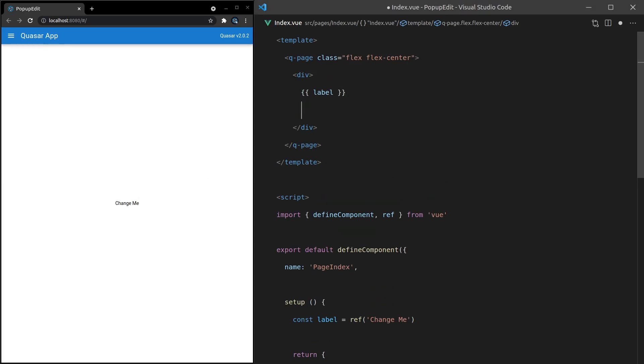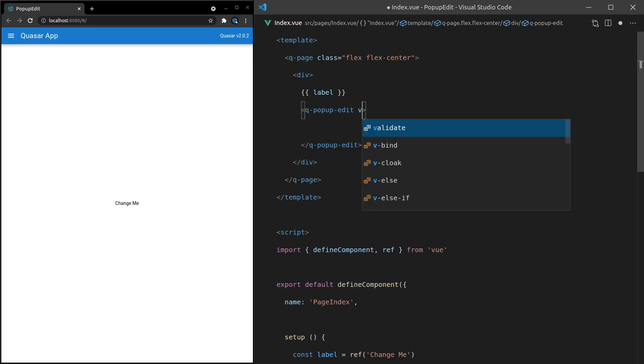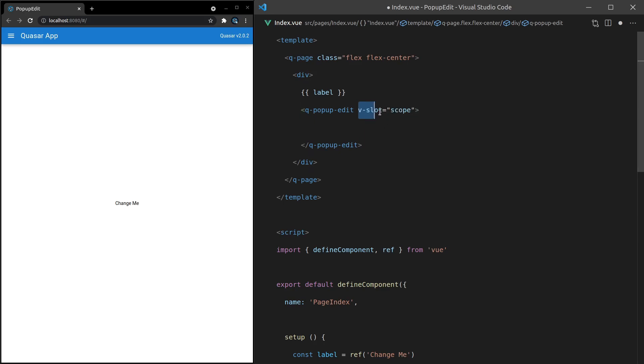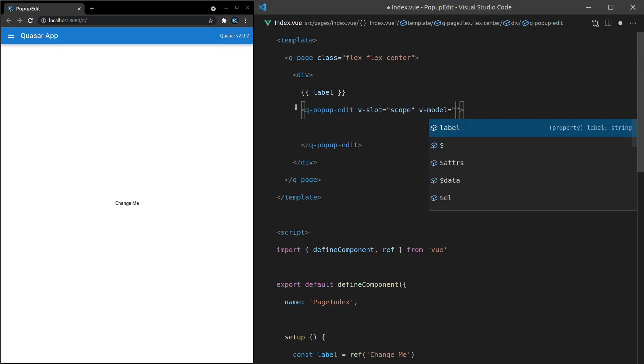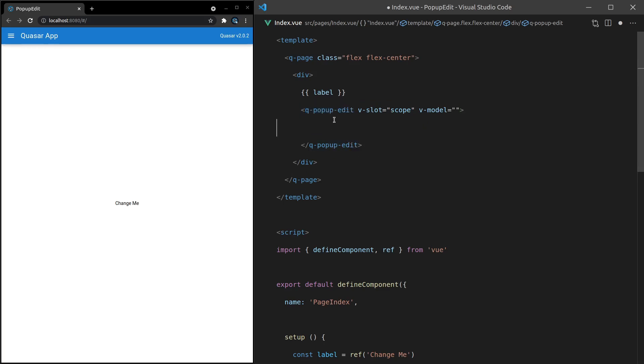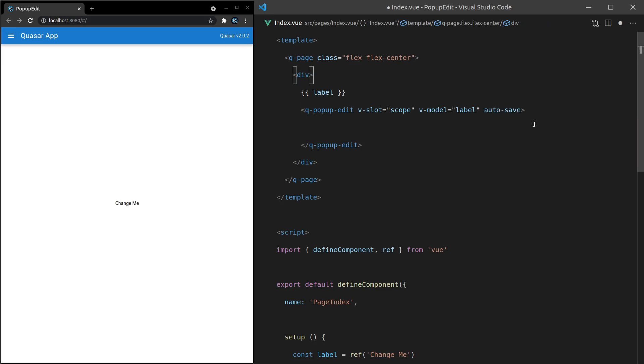We probably want to wrap this in a div as well just to keep everything a little bit more contained for this video. All right, so save it and there we go. We've got the label. Doesn't do much yet. So now what we can actually do is attach a pop-up edit to that label by saying q-popup-edit. And now that we've got our pop-up edit, we want to add a few other things. We want to say v-slot and set that equal to scope. And this part is really important. We then want to say v-model. Notice that I'm modeling on the pop-up edit, not on the input that we're going to put in there.